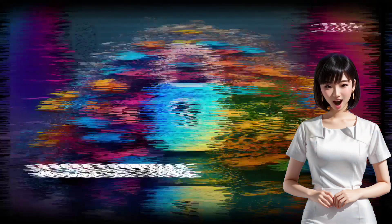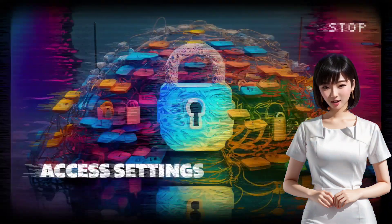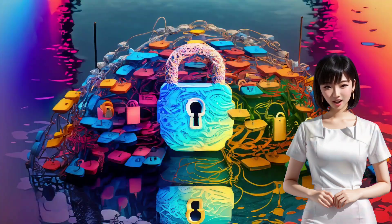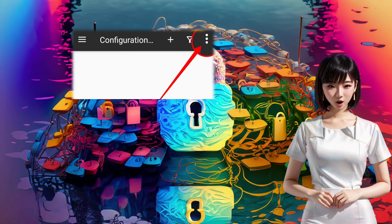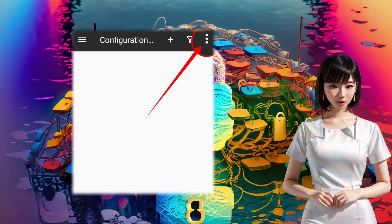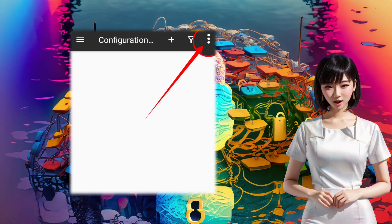Step 3: Access settings. Now let's access the settings. In the top right corner of the app, you'll see three dots — click on them.